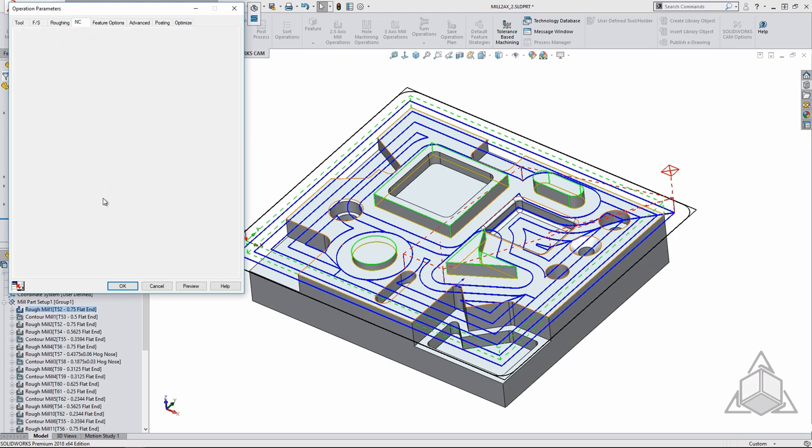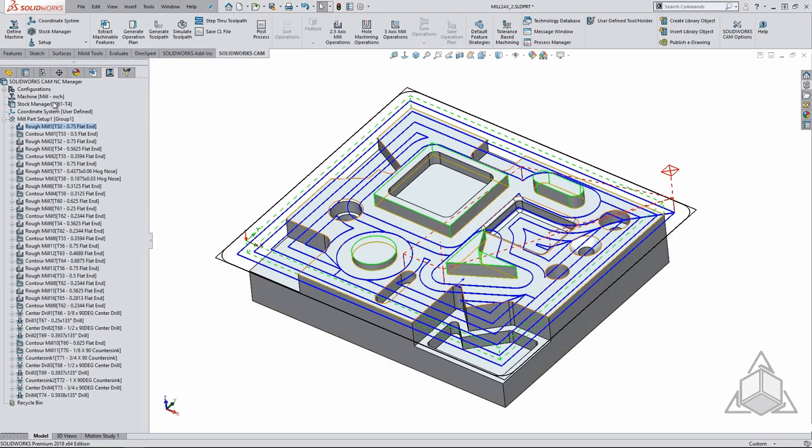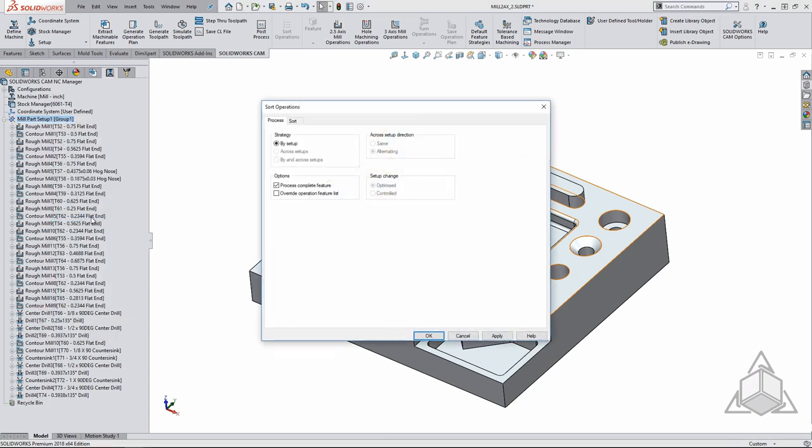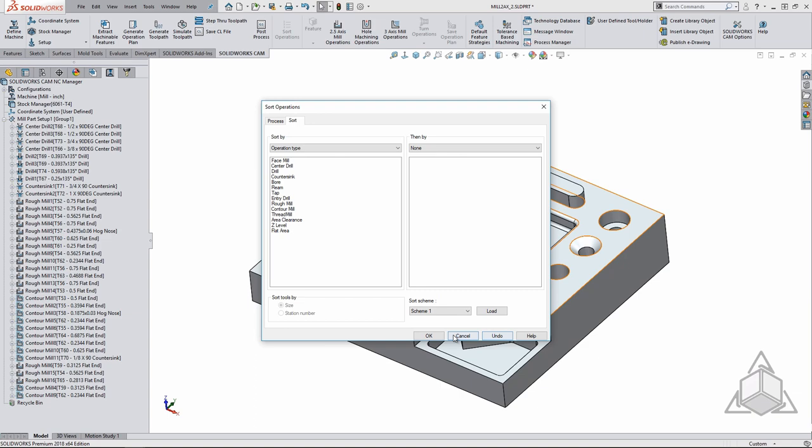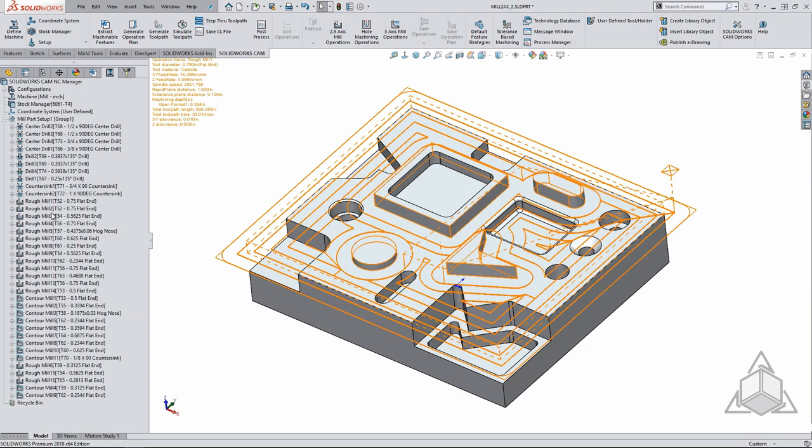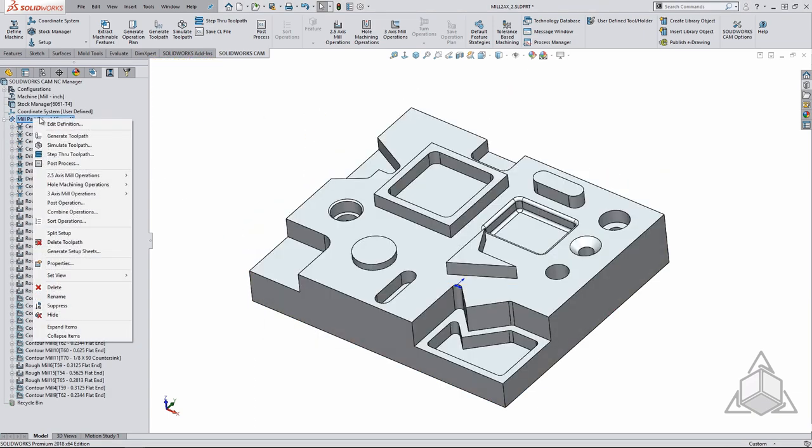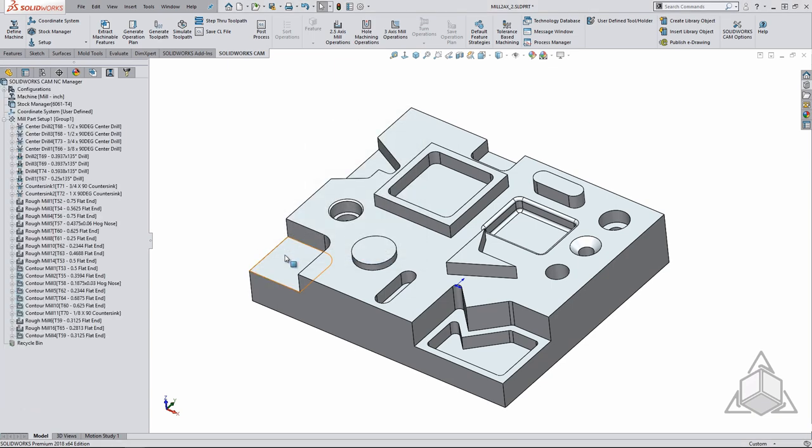Back in the operation tree we can combine and sort operations. Sorting the operations allows us to put all of the roughing operations before the finishing operations. This can help with eliminating so many tool changes. Combining operations puts any tool path using the same tool together. This can certainly help your cycle time.